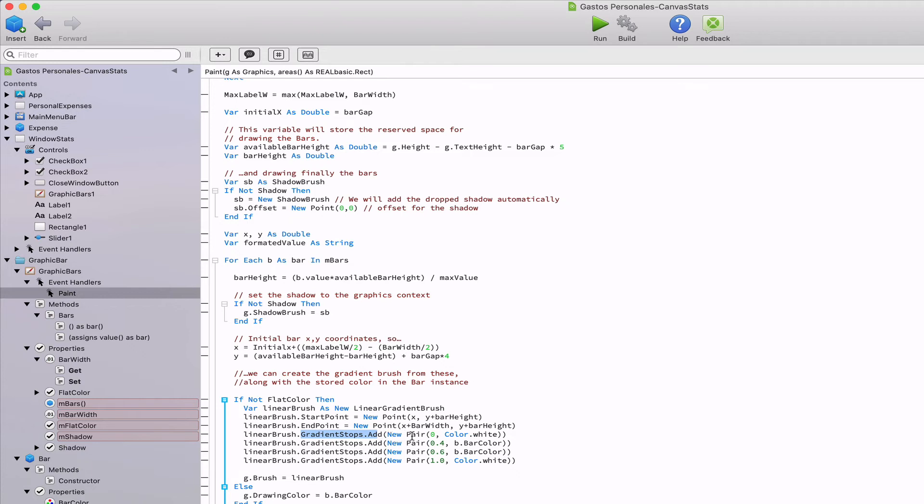That property expects a pair data type, and as its name implies, it is a data type storing two given values. Gradient stops also expects that the value at the left in the pair will be a percentage value between the initial and final points, while the rightmost value will be the color to use.